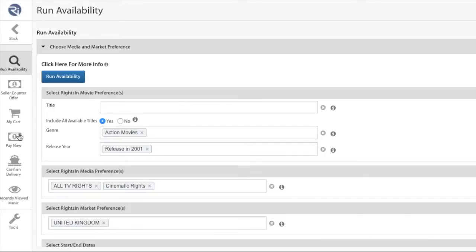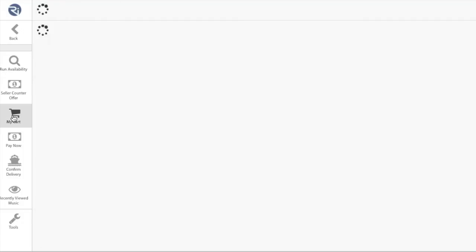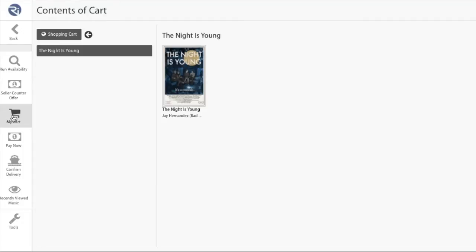Then select the My Cart icon, located on the left-hand side of the screen. You'll be presented with a list of licenses currently in your cart.